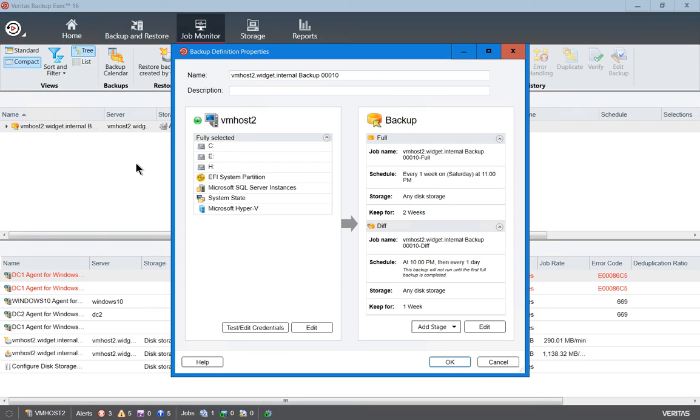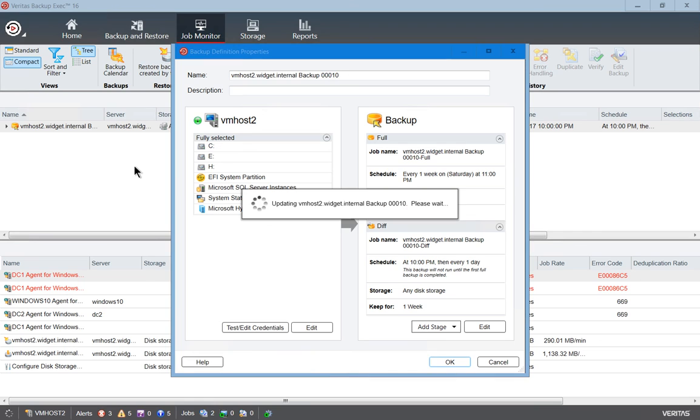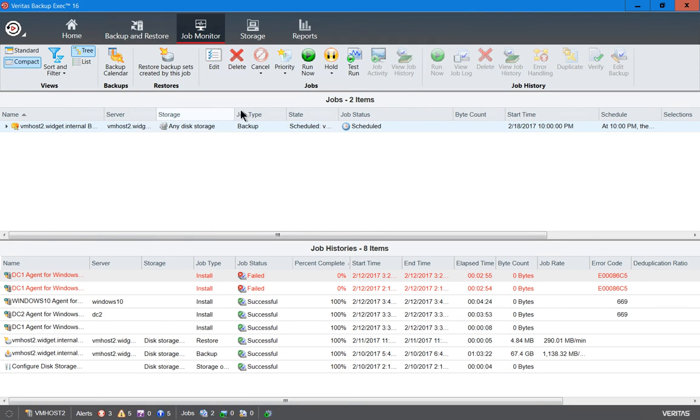And that is how you set up a differential backup in Veritas Backup Exec 16.